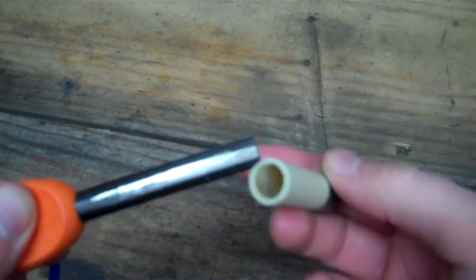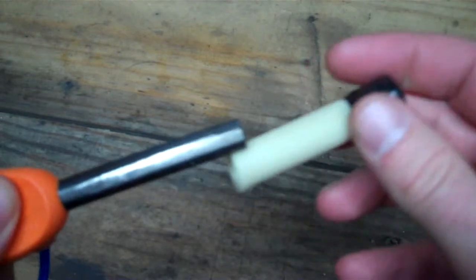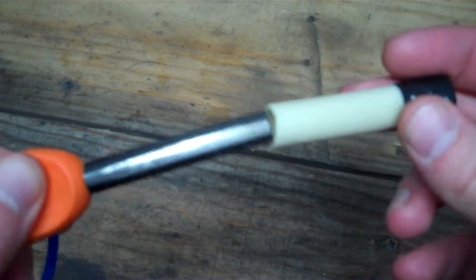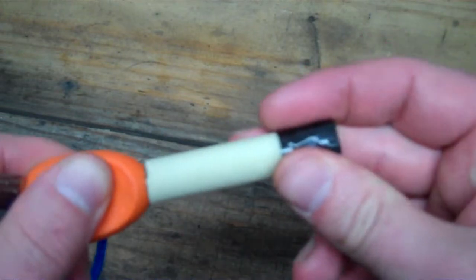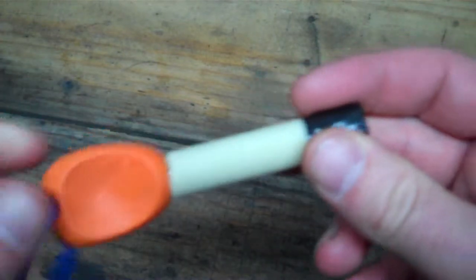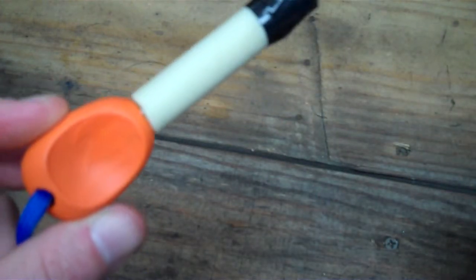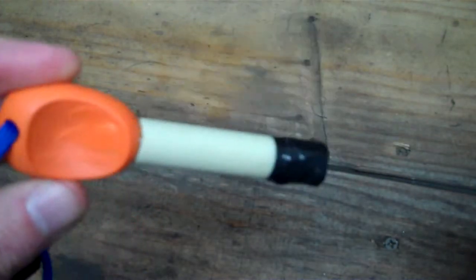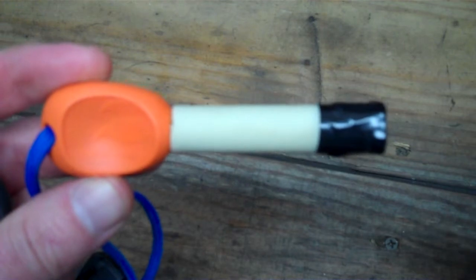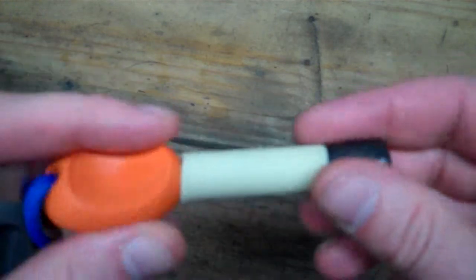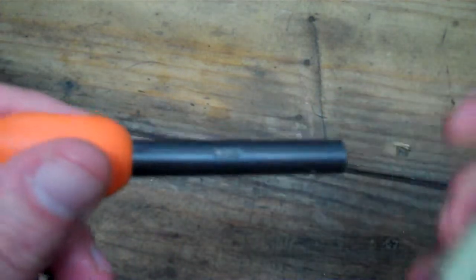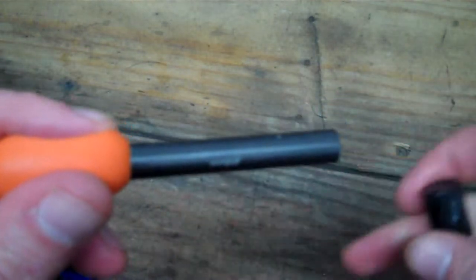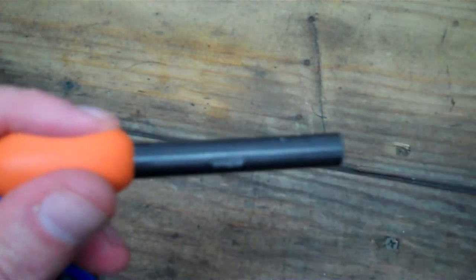You can get tubing at any hardware store. This is how I'm storing all my firesteels now. Hope that helps if you've had the same issue with pitting in your firesteels.